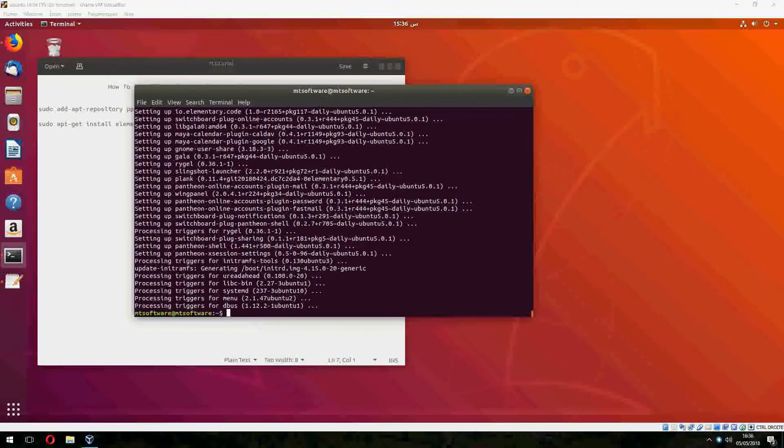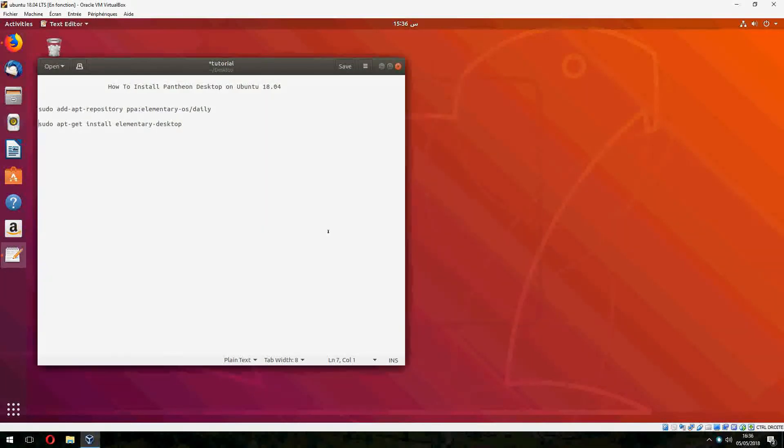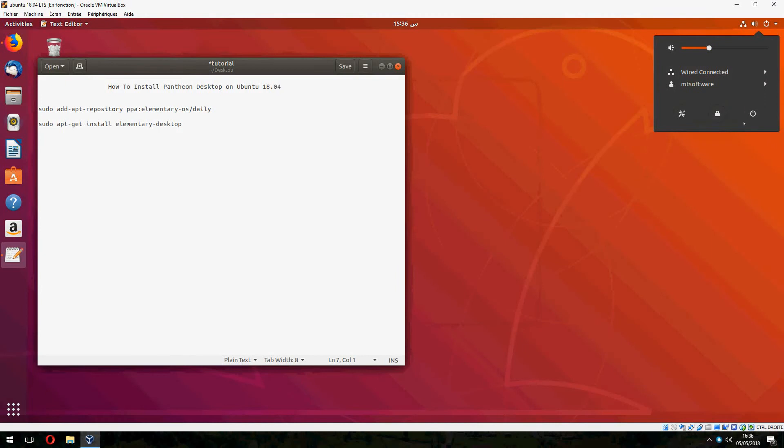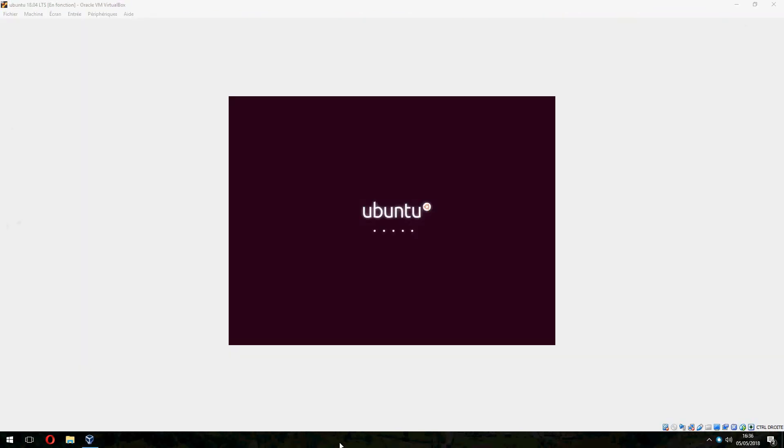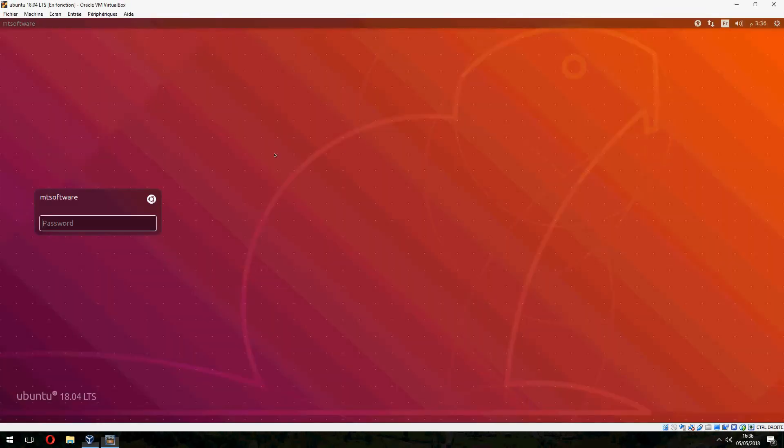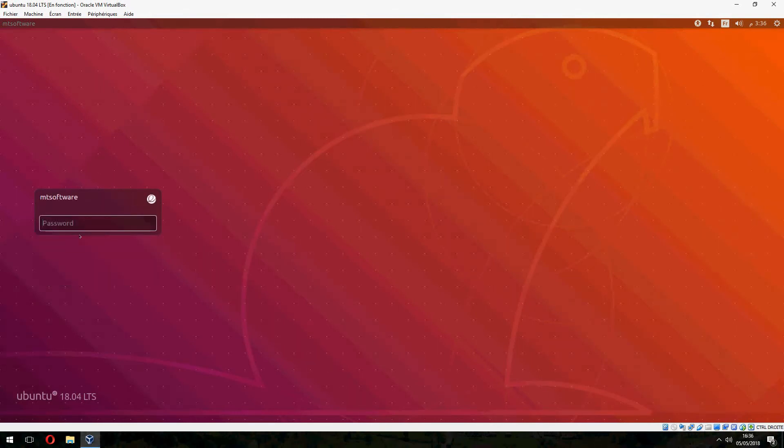And now let's restart the PC and login with Pantheon desktop. We can also restart. And let's choose Pantheon.